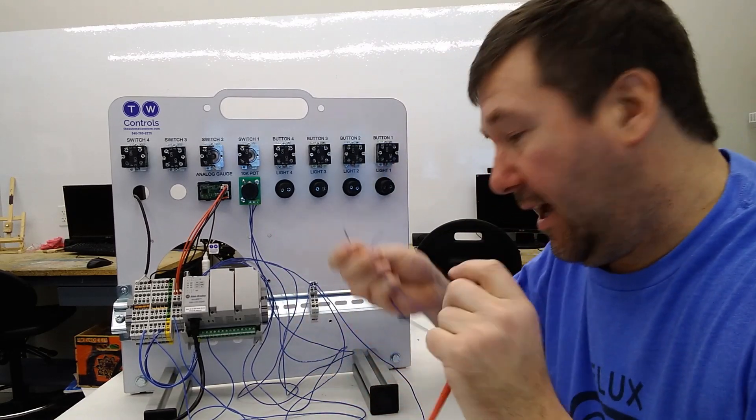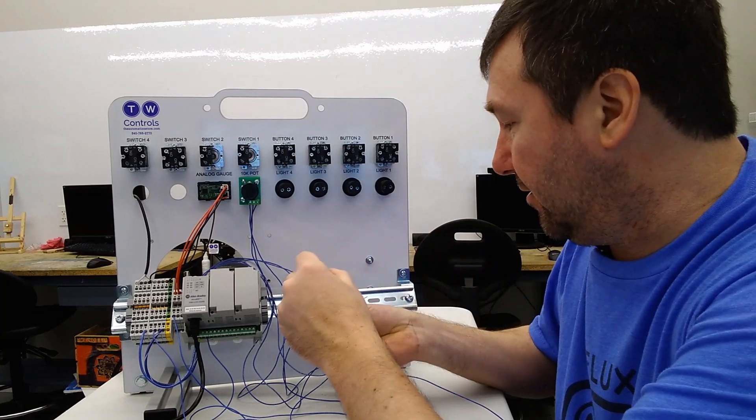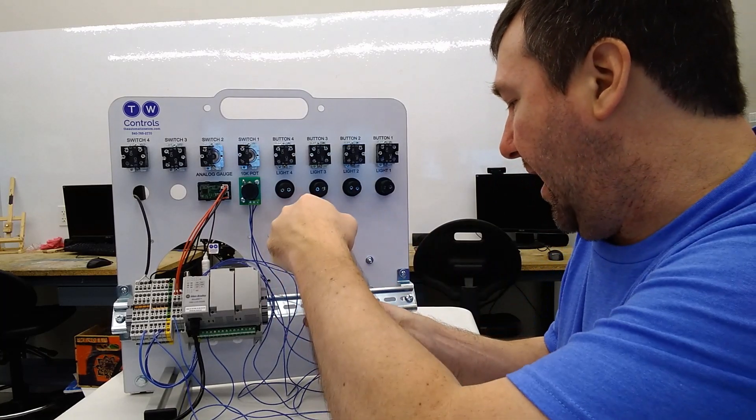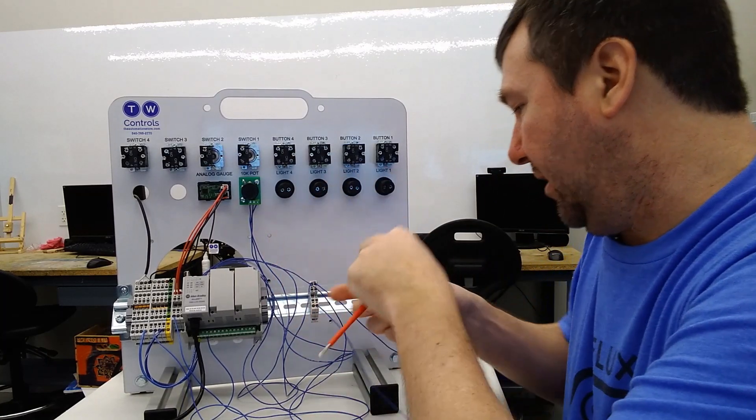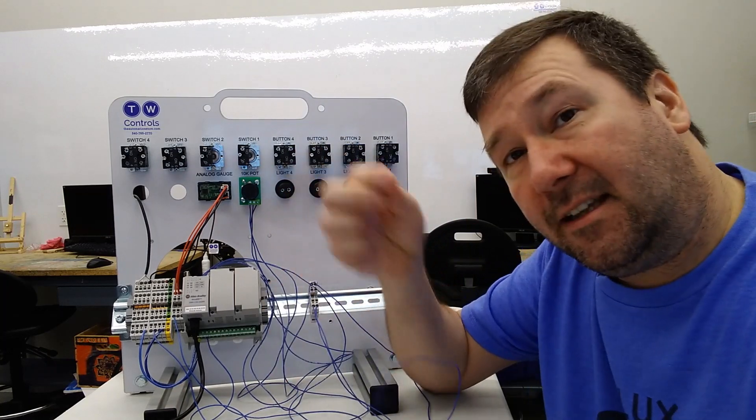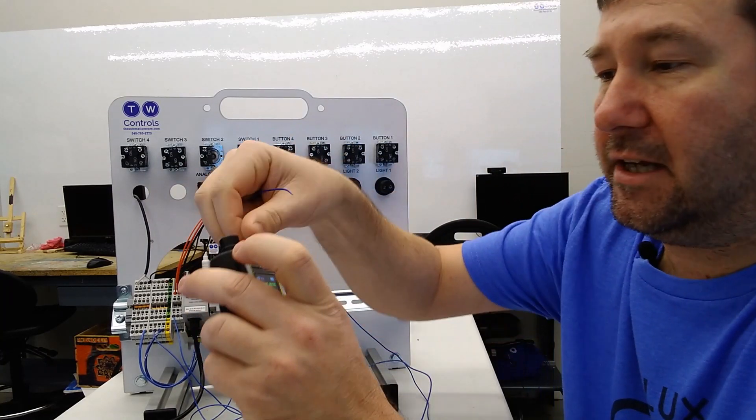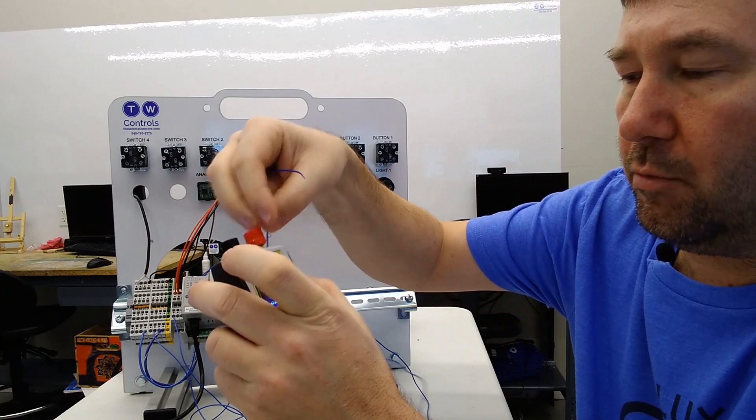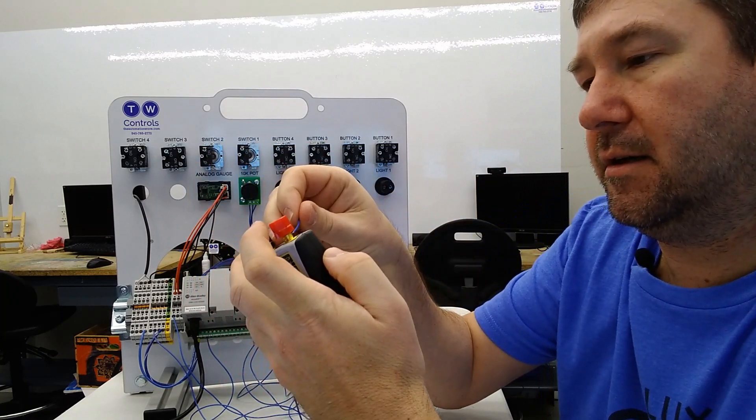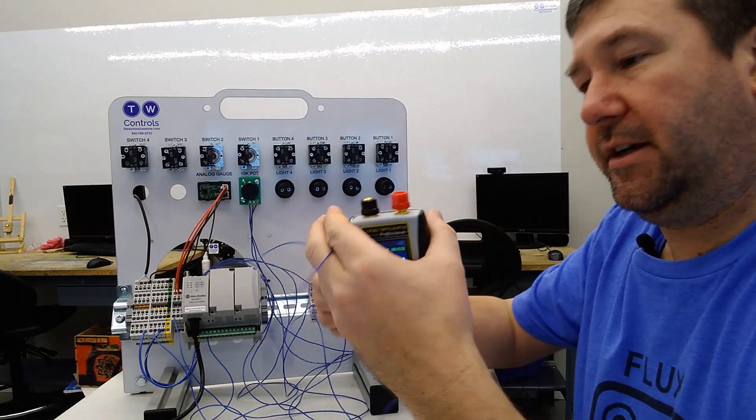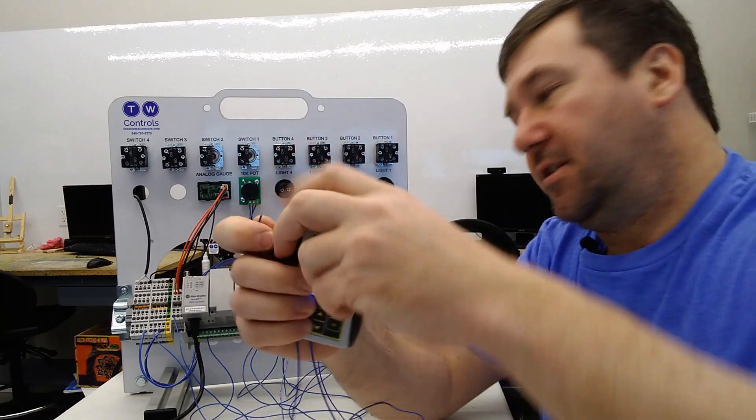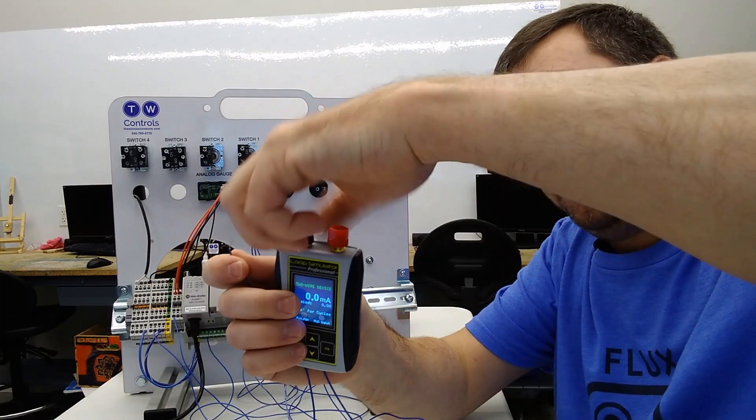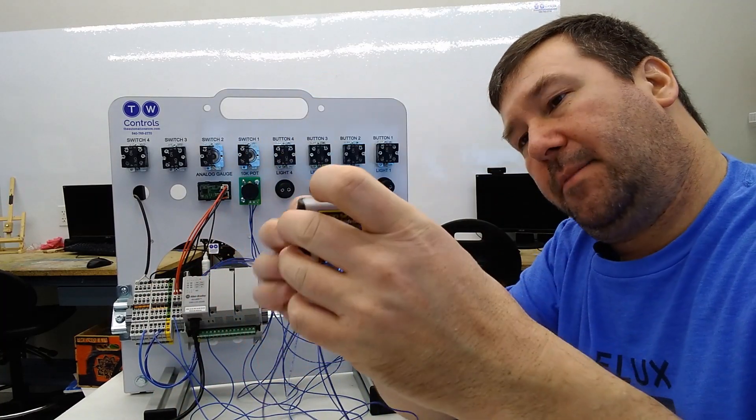So let's go ahead and add a wire to each of the other side of these two terminals that we've added so we can connect our analog simulator to it. And the left one that's going to our analog input, we're going to put on our red post. And the right one, which is going to the common of our DC power supply, we're going to put on our black post.